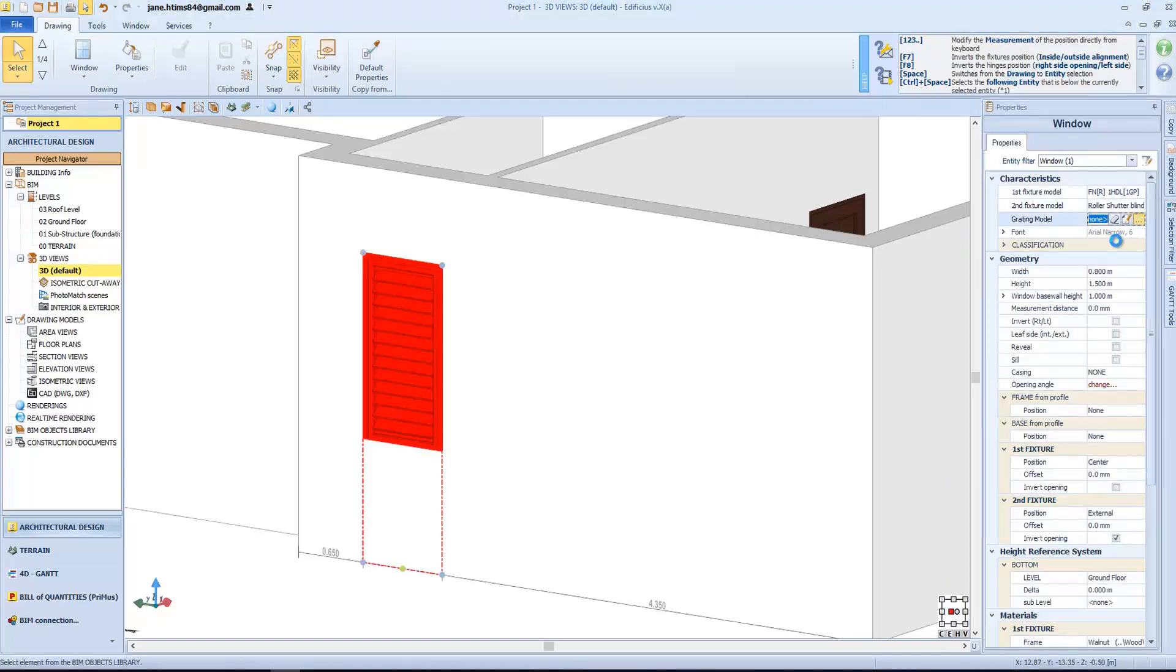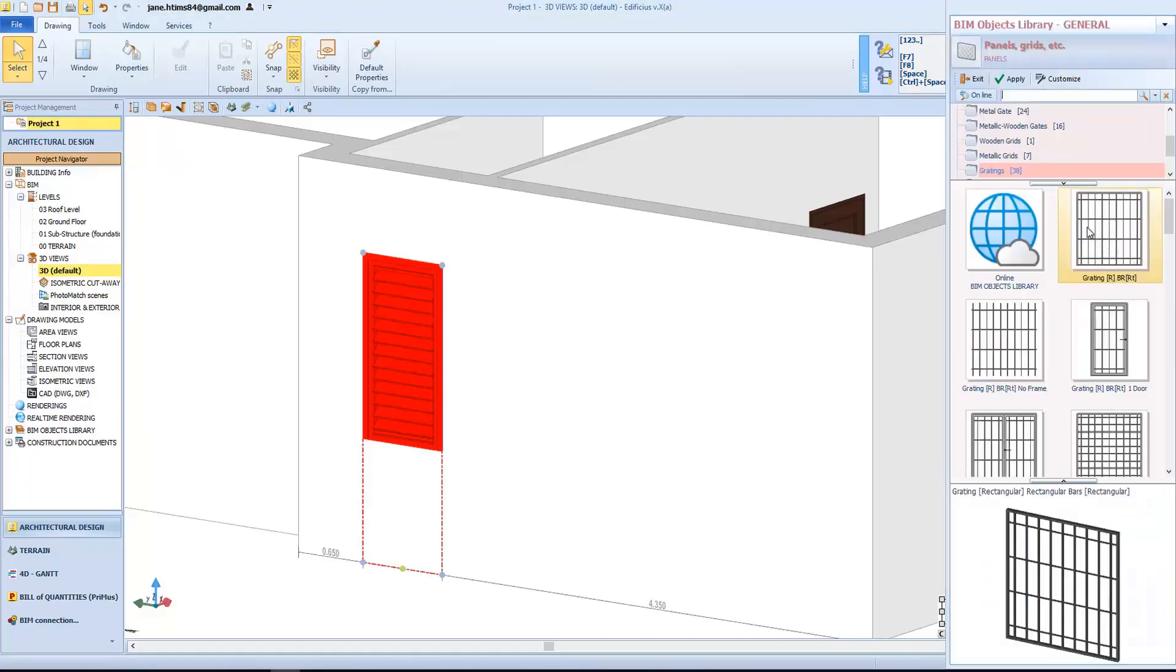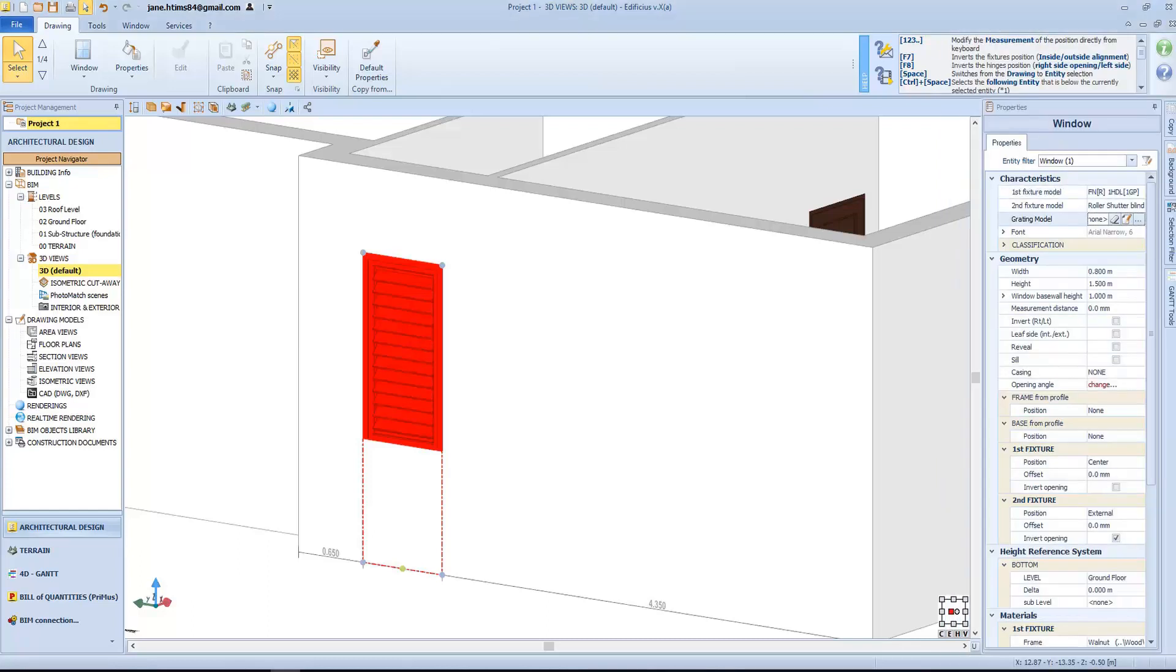We can also model the grating with the same working procedure. Then, define the height, the base wall height, invert inside with the outside, or right with the left, and use all the options already seen for the doors object.